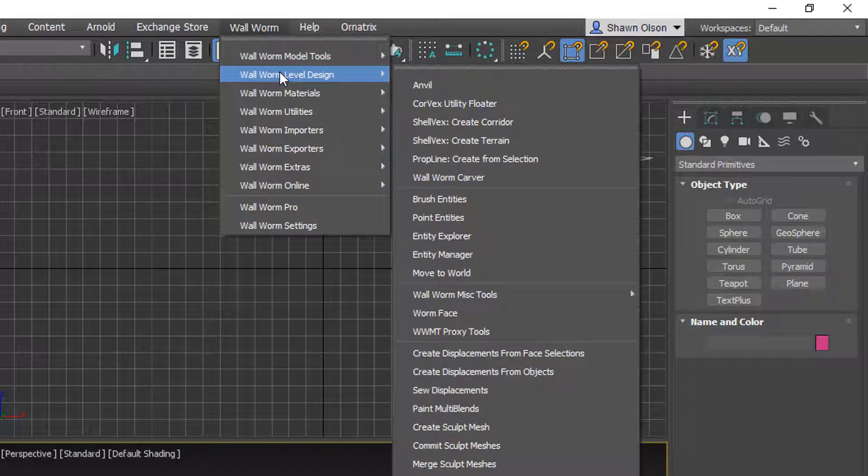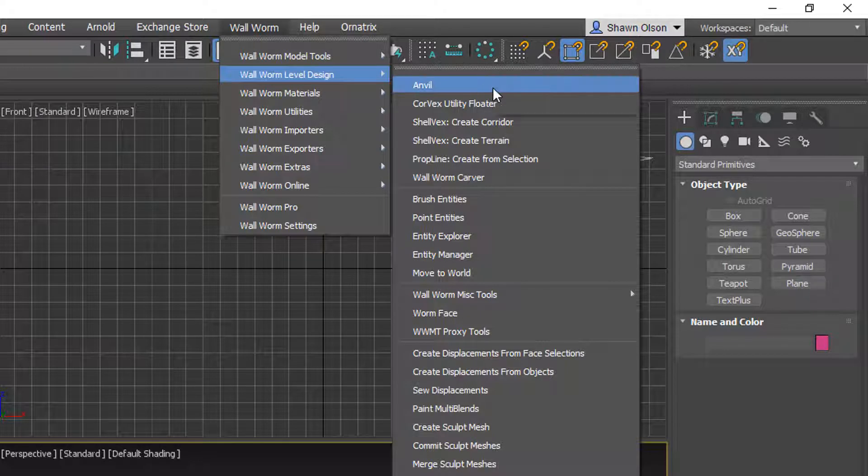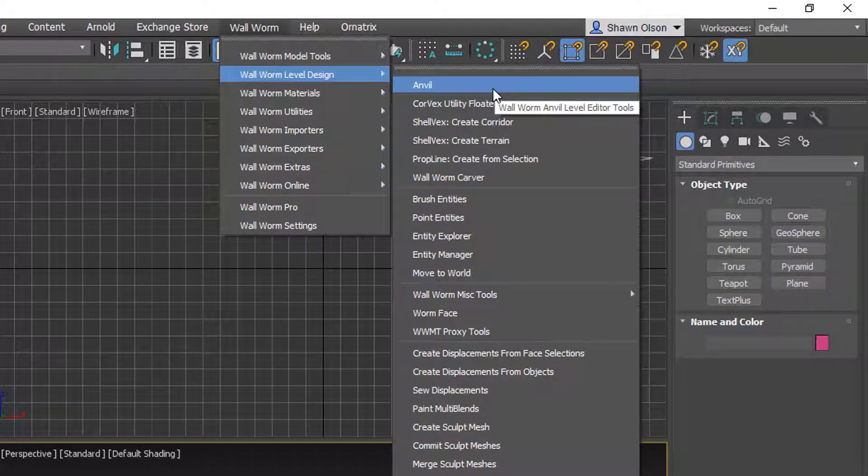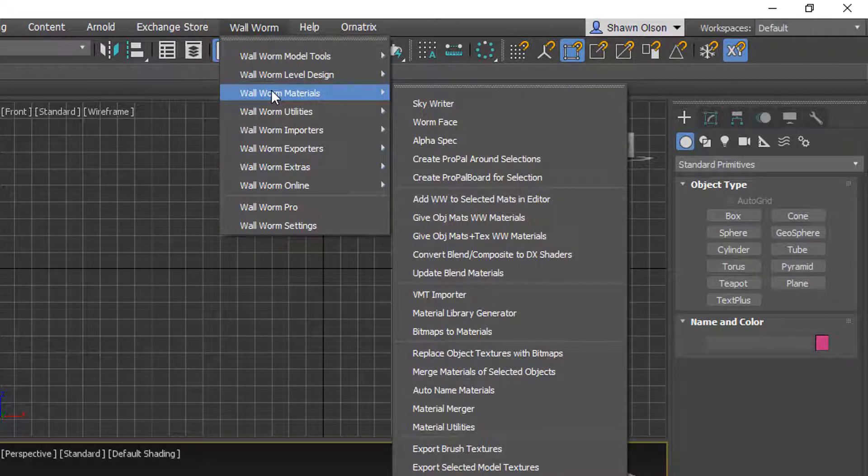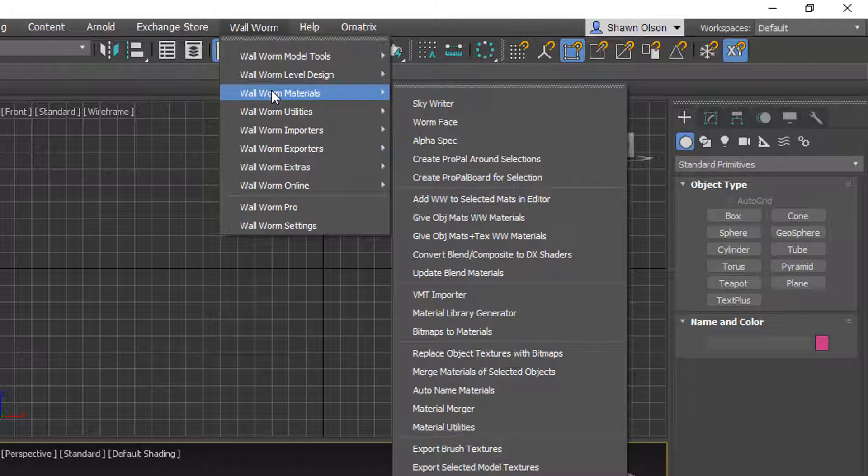The level design menu, this is generally for setting functions and working with levels, creating brushes and displacements, etc. Materials for creating 2D sky renders and exporting your materials and working with materials inside Max and sending to the game.